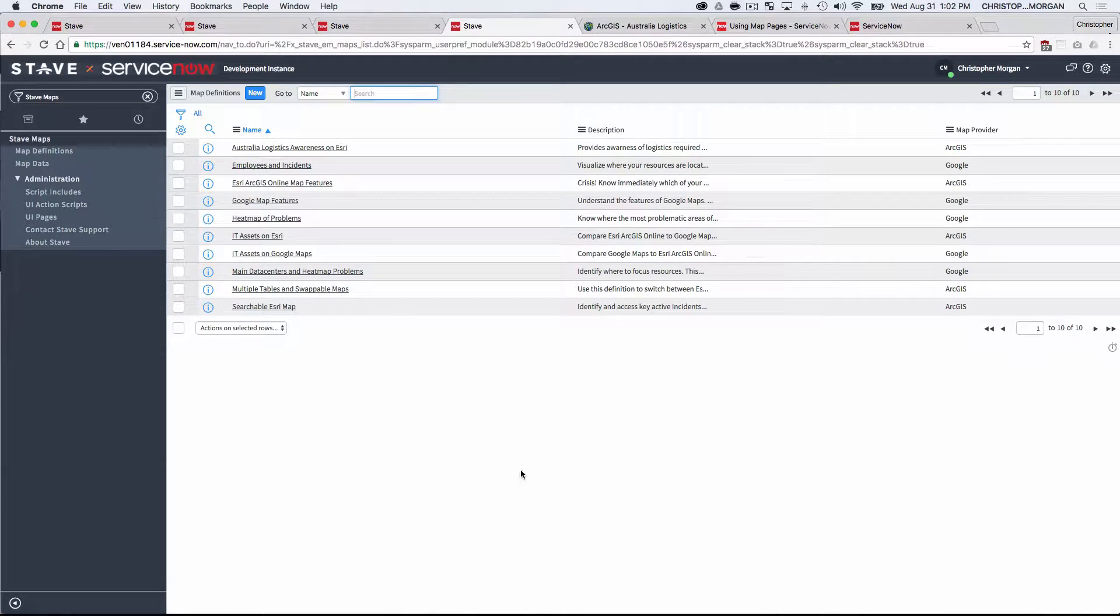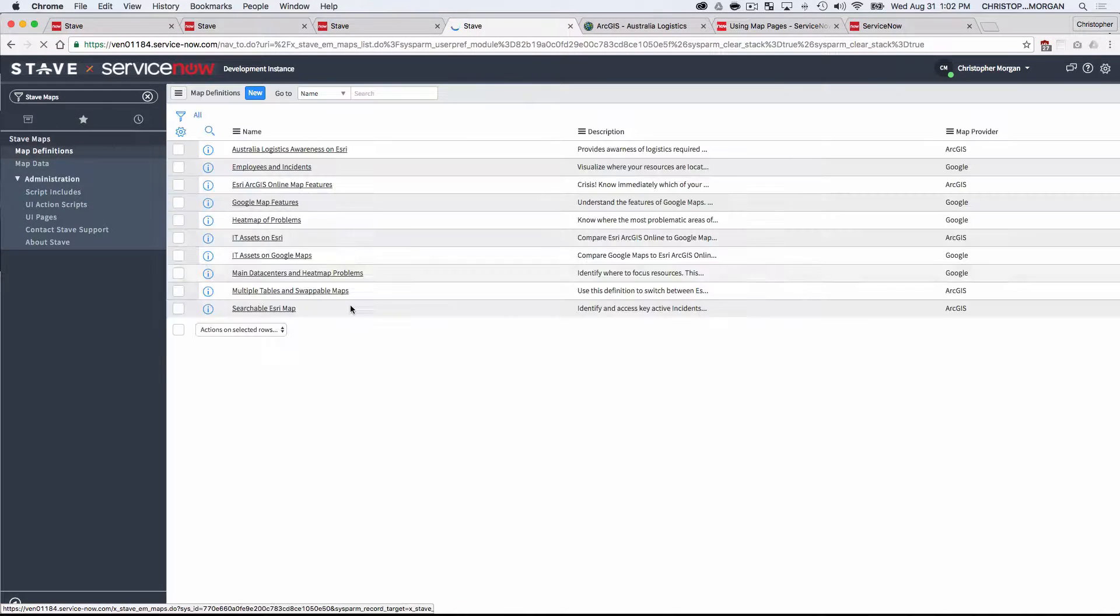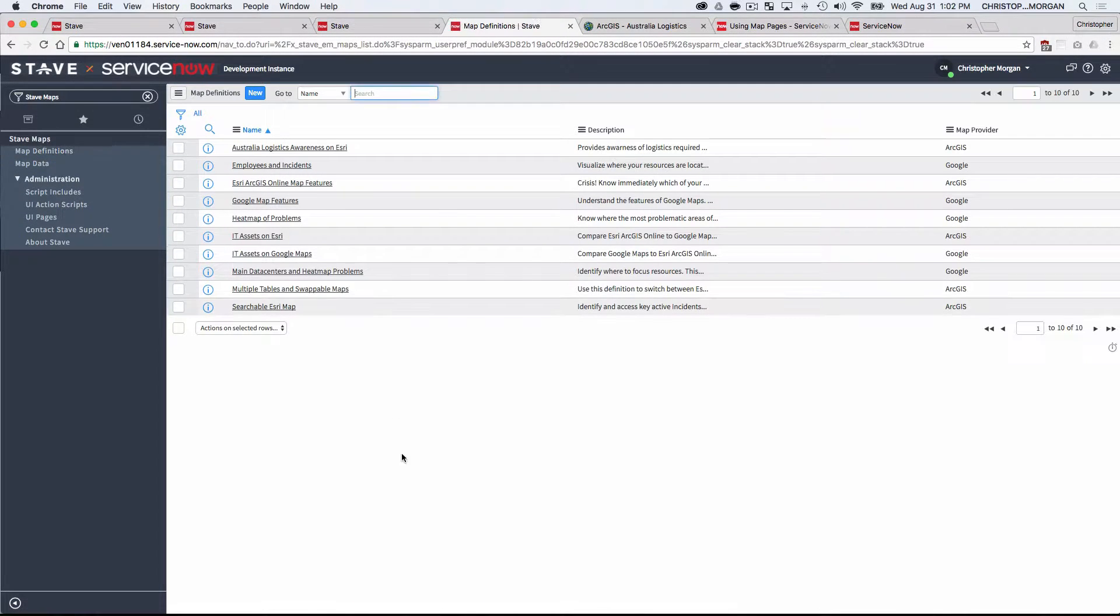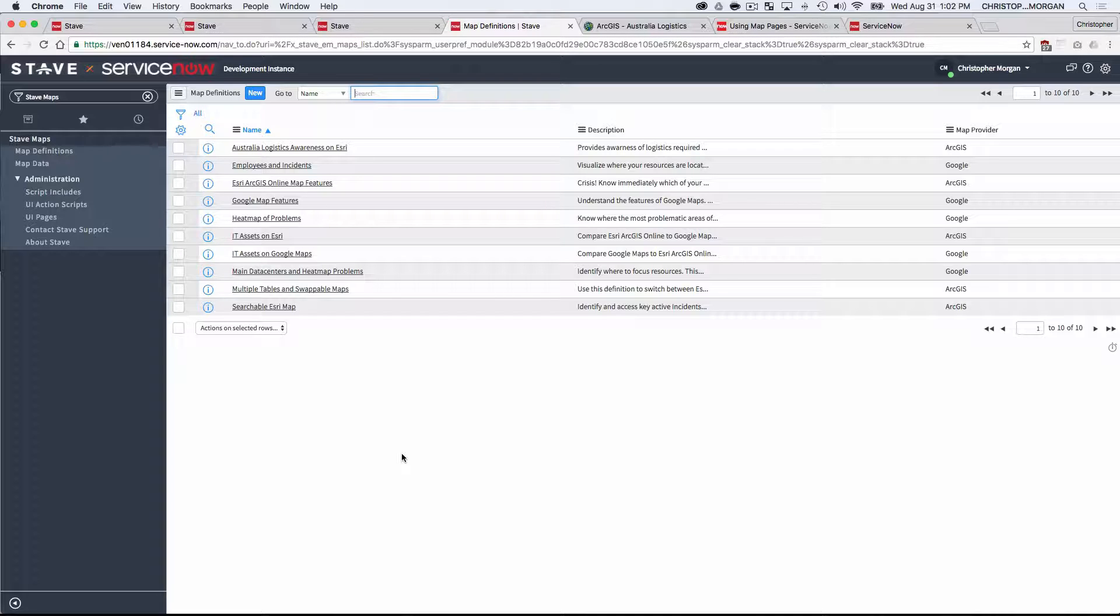If I just go into the Stave Maps application here and click on my map definitions, I should mention at this point, Stave Maps is a scoped and certified application. It's available on ServiceNow store, and it's certified in Fuji, Helsinki, and Geneva, and any subsequent releases.